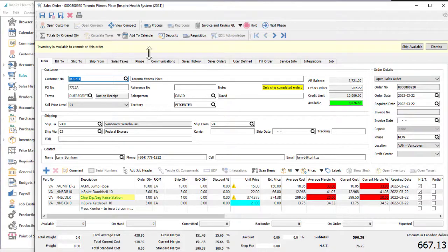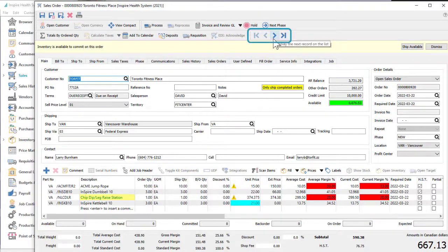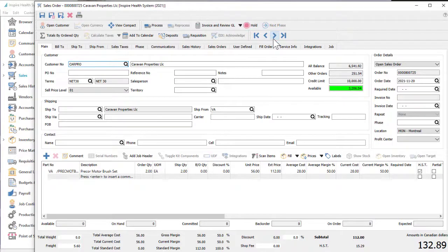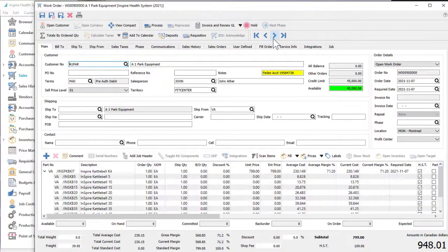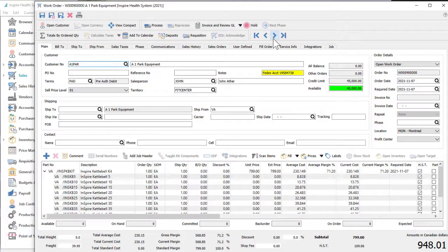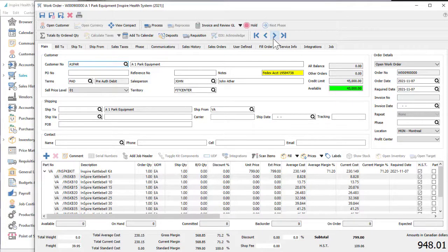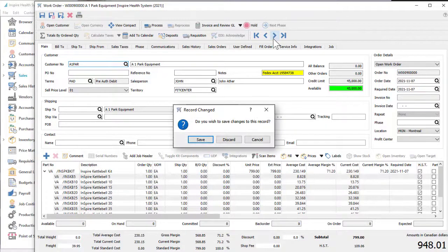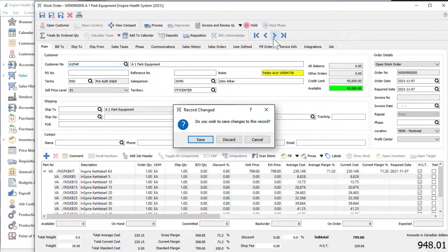Spire allows using previous and next record navigation to open a different record, even while in edit mode, if you are browsing for something specific or making updates to multiple records. If you made any changes not yet saved, you will be prompted to save before moving to another record.